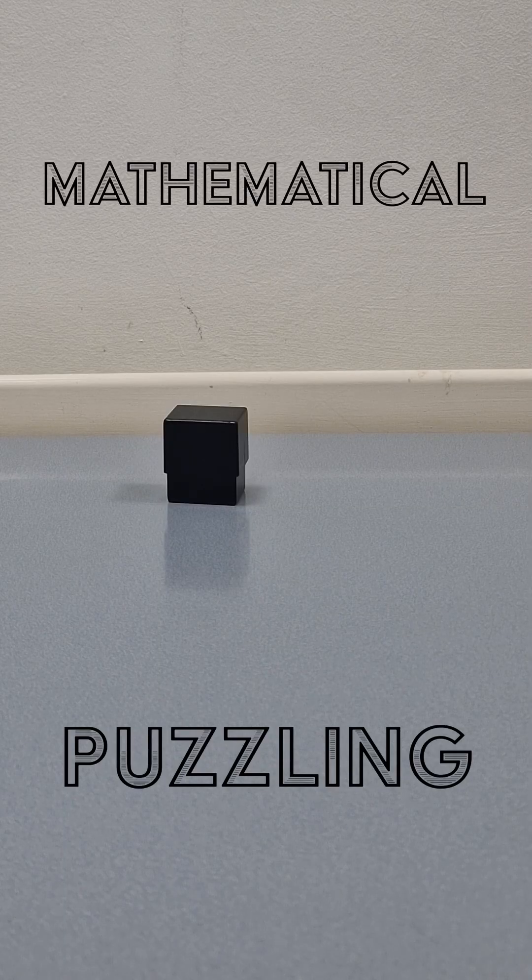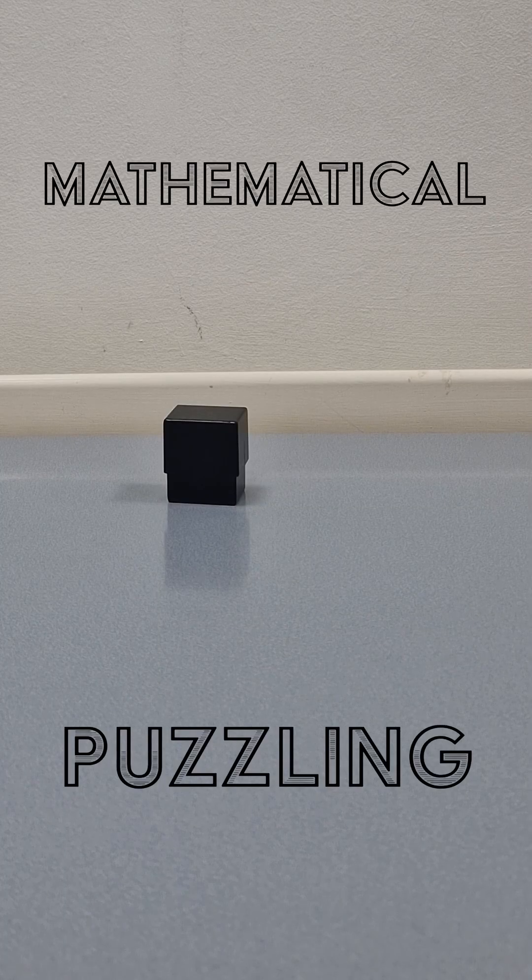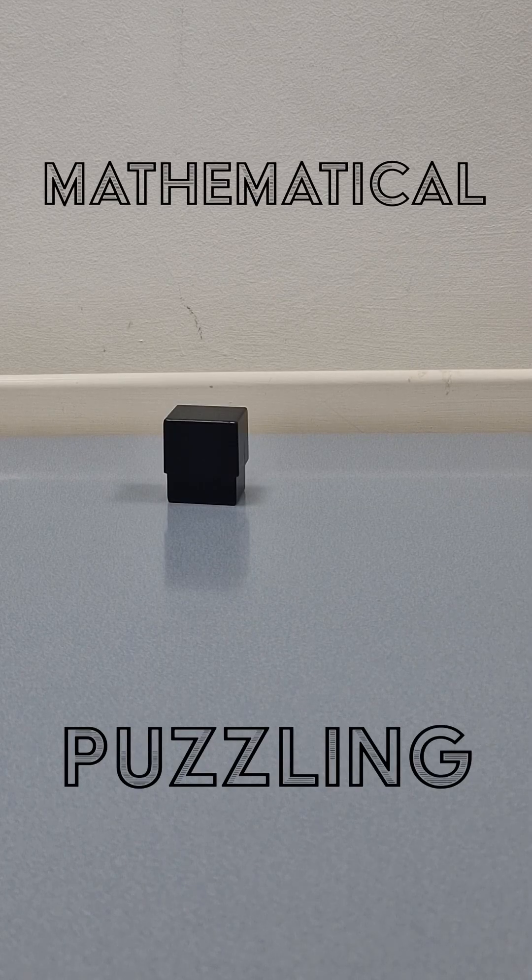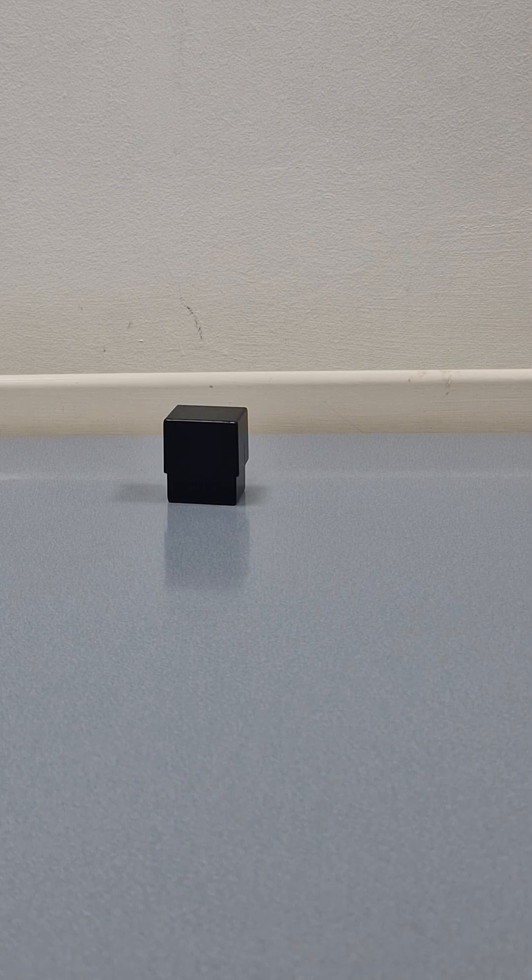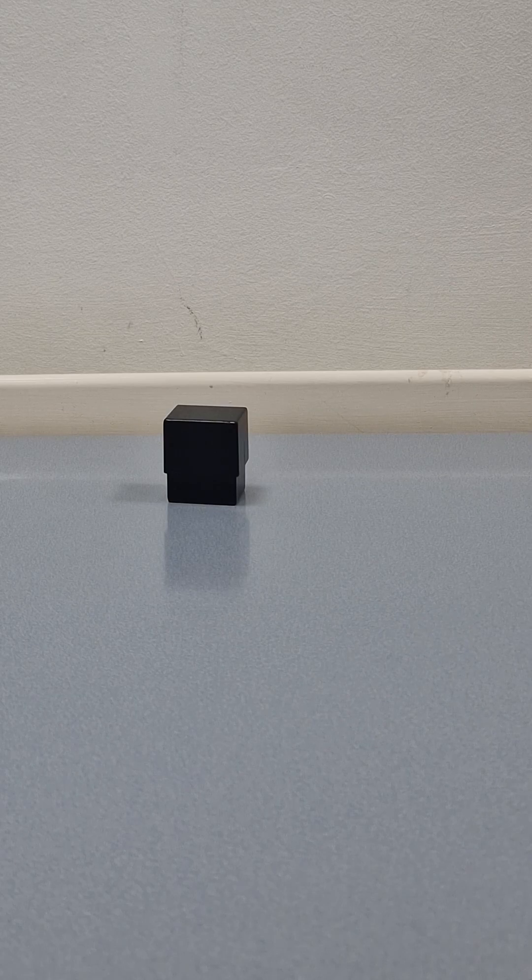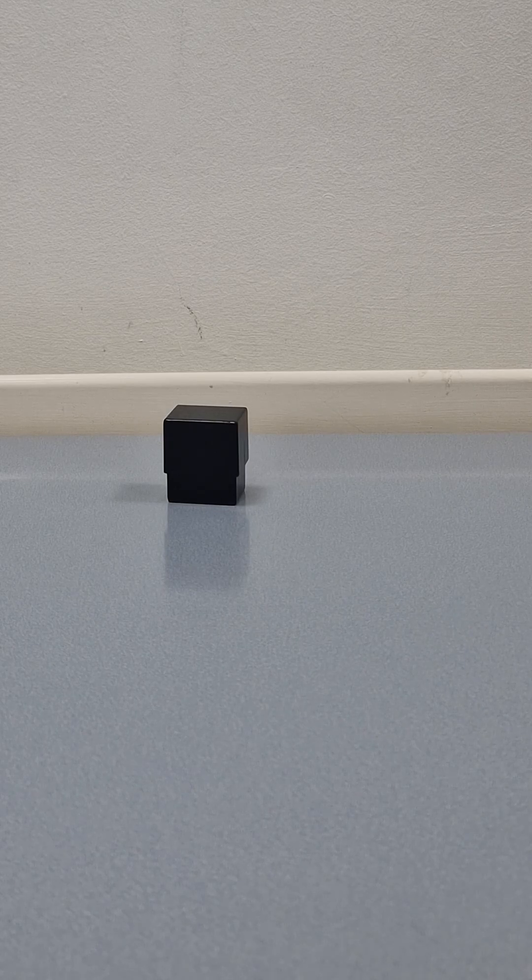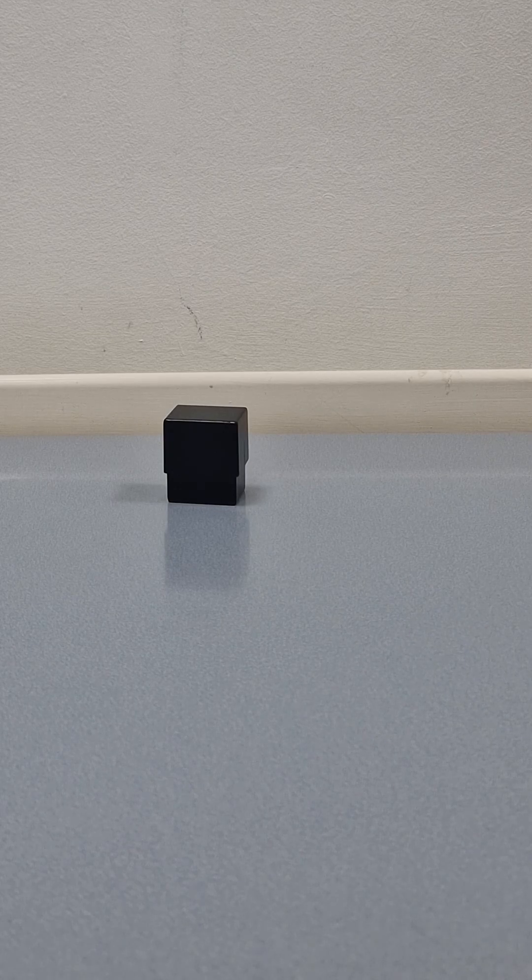So you know how in Doctor Who, the TARDIS is bigger on the inside than it is on the outside? Yes, I've never understood how that works. Well, it's actually just maths. Let me show you.